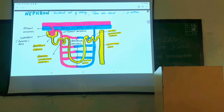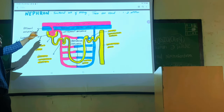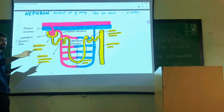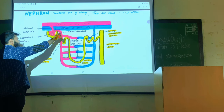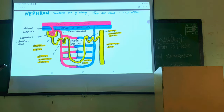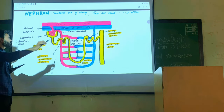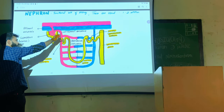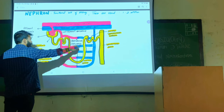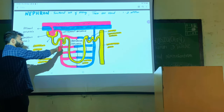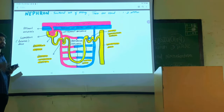The nephron receives blood from a branch of the renal artery known as the afferent arteriole. This afferent arteriole makes up the glomerulus, which is a dense network of arterioles. Another branch comes out of the glomerulus — this is known as the efferent arteriole. The efferent arteriole bends downward and makes your peritubular capillaries, which wrap around the proximal convoluted tubules, the loop of Henle, and the distal convoluted tubules.